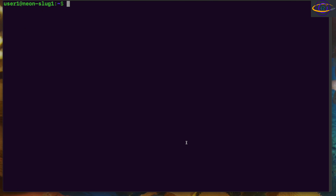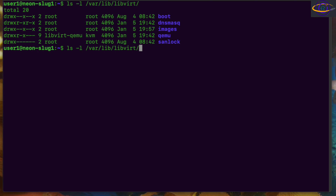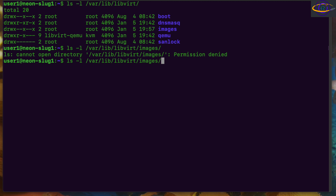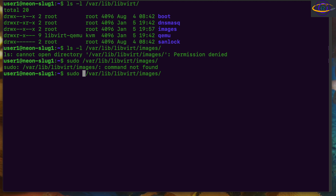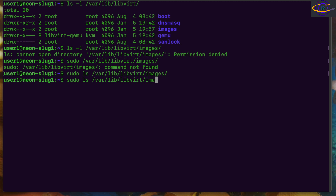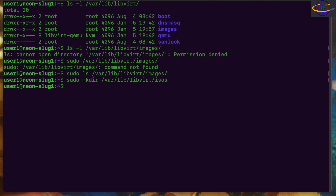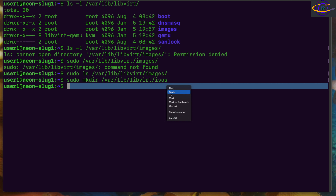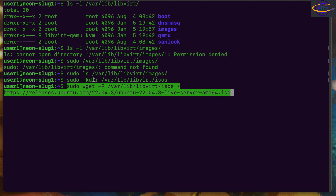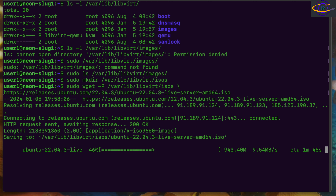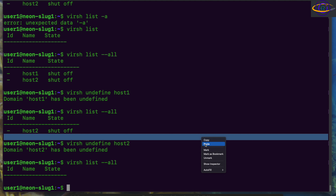Moving right along, we're going to check inside /var/lib/libvirt. Inside there we have an images directory — you'll need root privileges to view this unless you change the permissions. Nothing in there yet, but that's where your virtual machine disk images are going to be placed. I'm also creating an isos directory. You can run wget to pull down some ISOs to that directory.